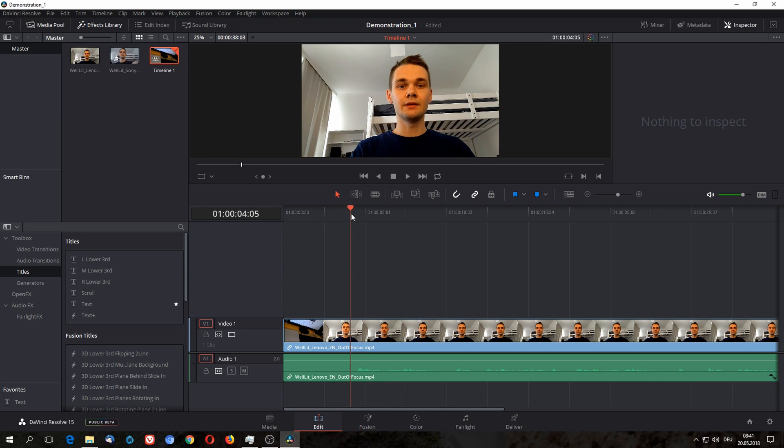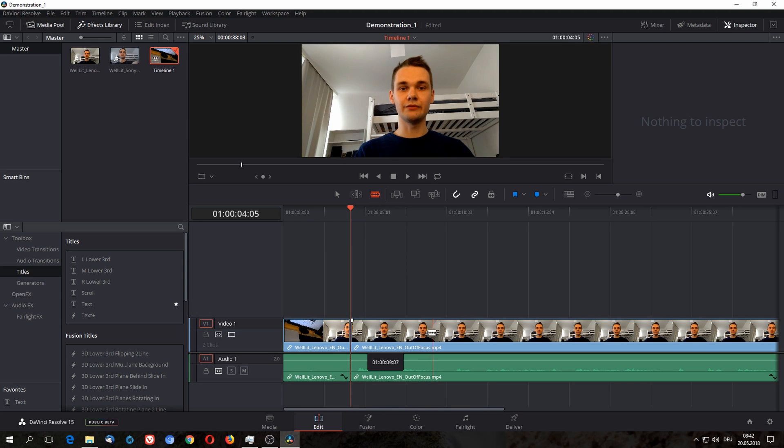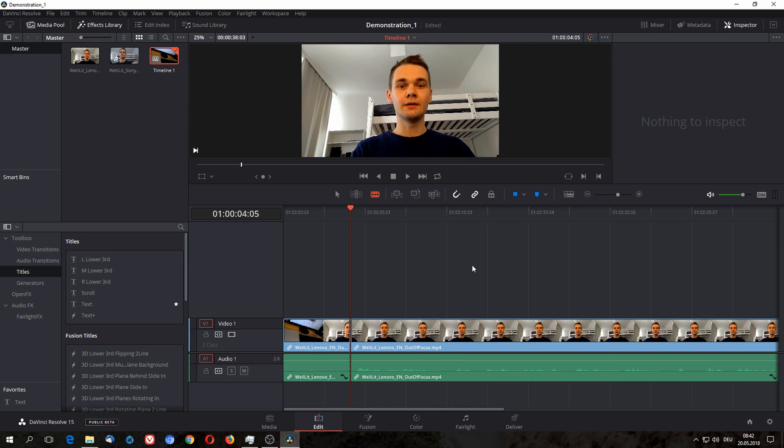So I go to edit mode or razor edit mode. I either click here or press B, and what this does is it separates clips on the point where you want to separate them. To undo this you simply press ctrl Z like in most programs.